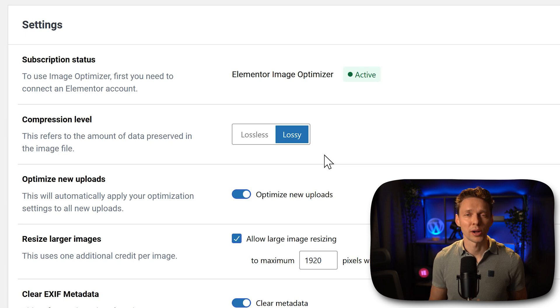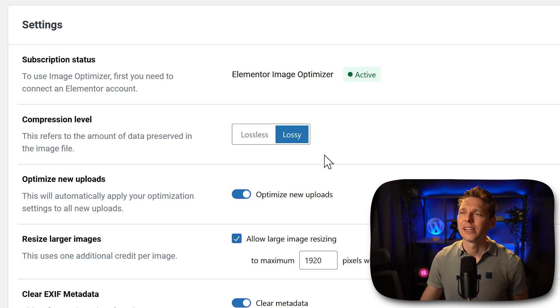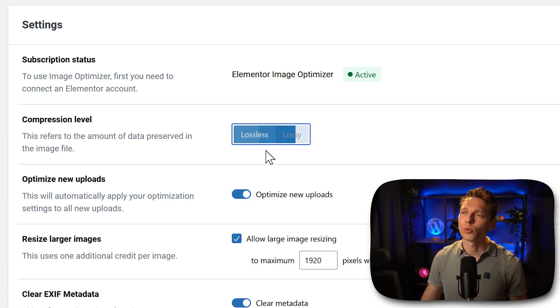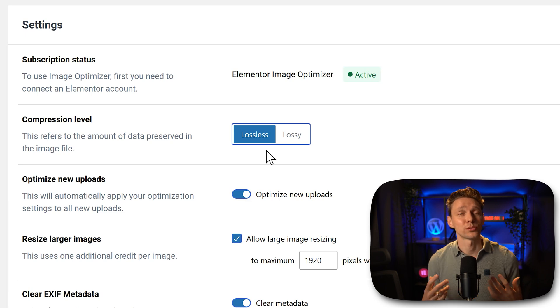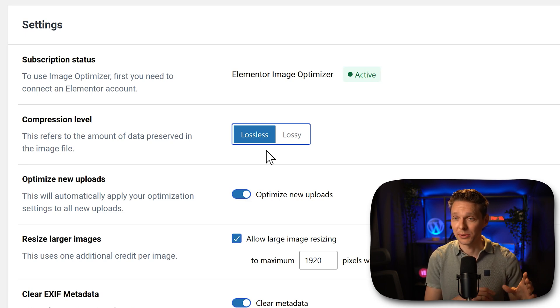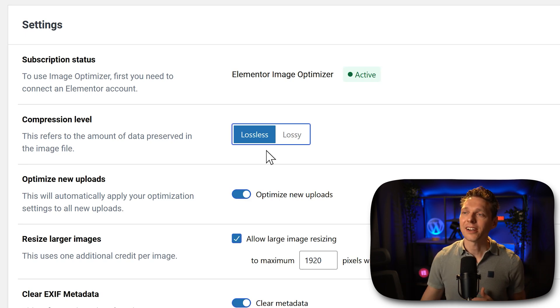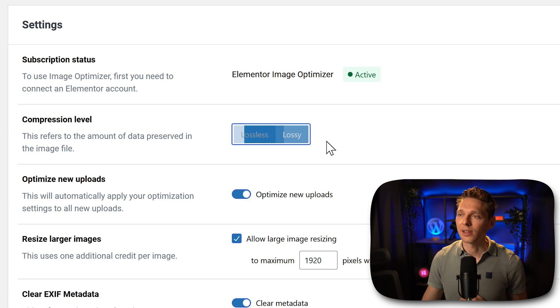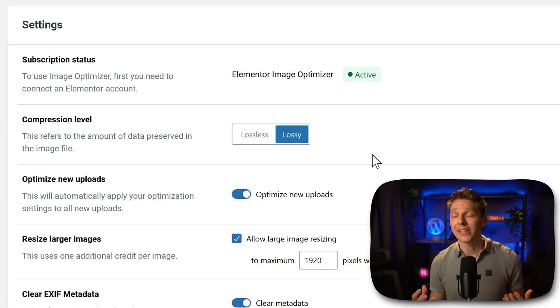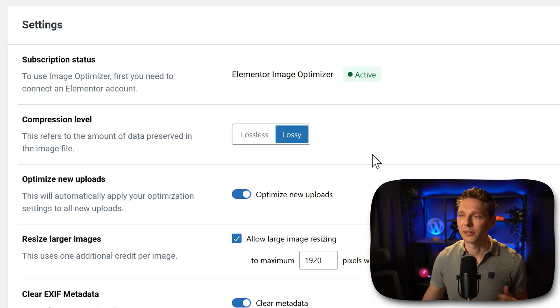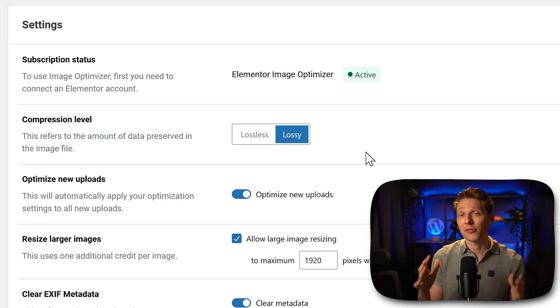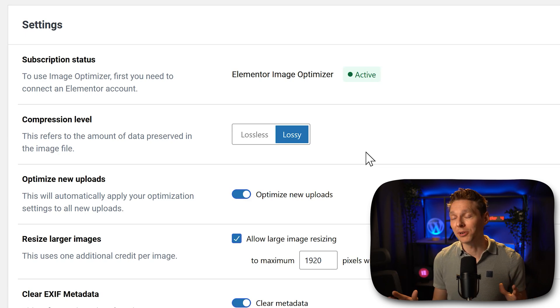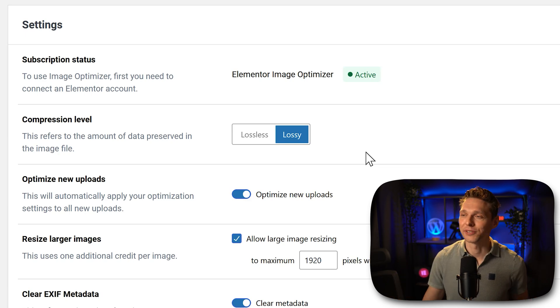If image quality needs to be perfect, then you can go with lossless. And this way you will not see any difference between the original image and this image. In our case, I'm going with lossy because I think you will not see it anyway. But you can always try and recover your original images if you're not happy with the results.